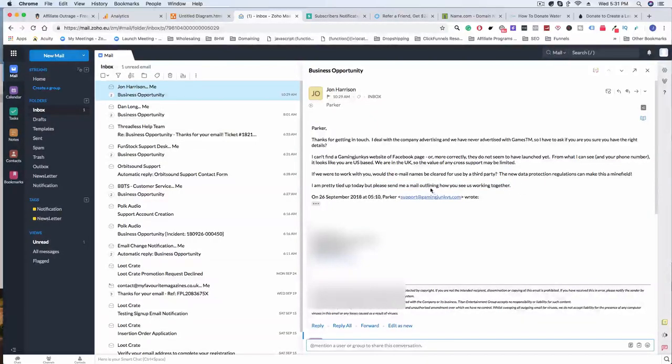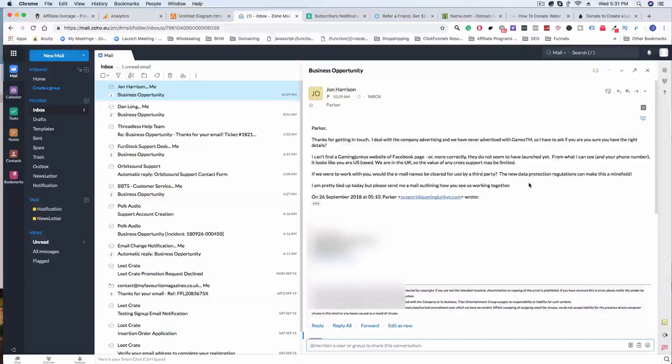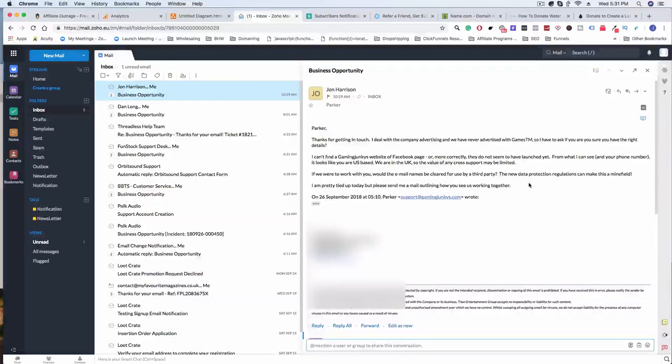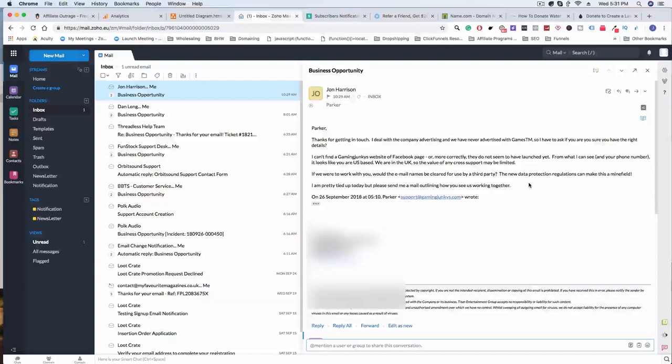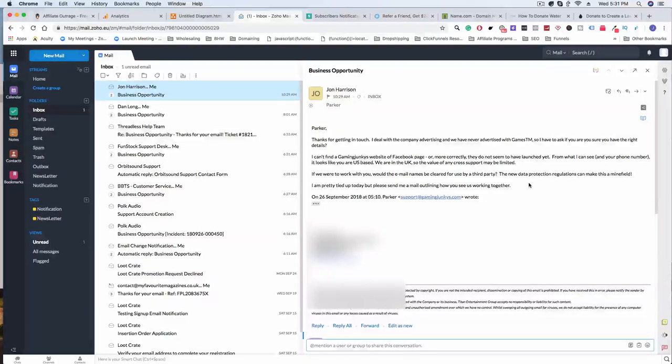'I'm pretty tied up today but please send me a mail outlining how you see us working together.' From this email I can tell that he is probably interested, but the thing here is an issue that this actually brought to my attention.